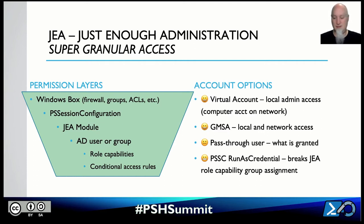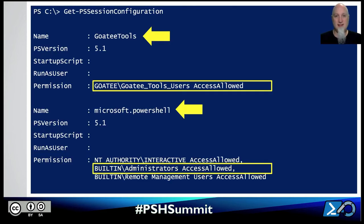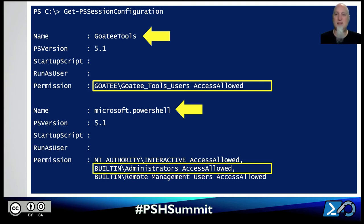If you run Get-PSSessionConfiguration on a Windows server where remoting is enabled, you'll notice four different session configurations out of the box. One is Microsoft.PowerShell — the default. By default, built-in administrators have access to that, which is why normally PowerShell remoting requires admin access. There's also the Remote Management Users group. When you do an Invoke-Command or Enter-PSSession, you get that full administrative access to the box.